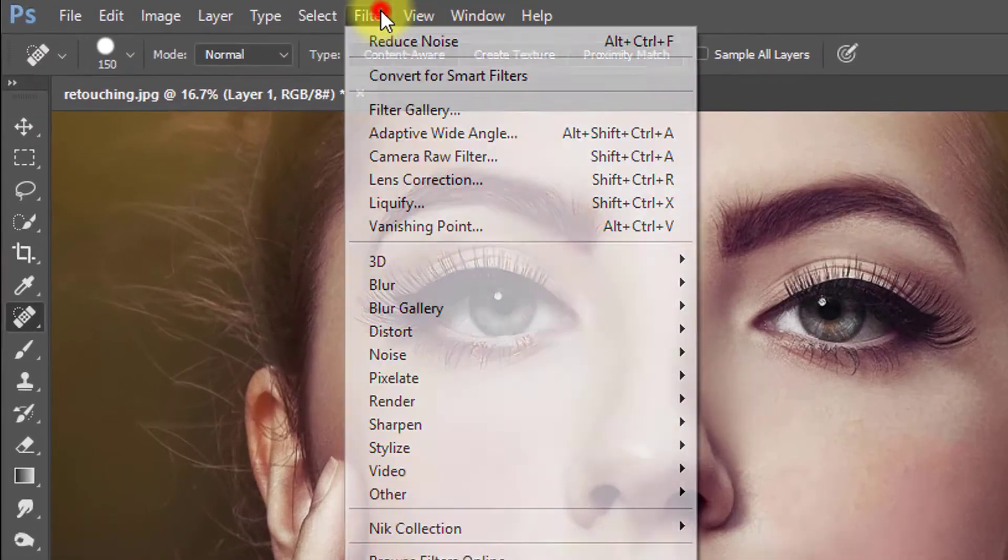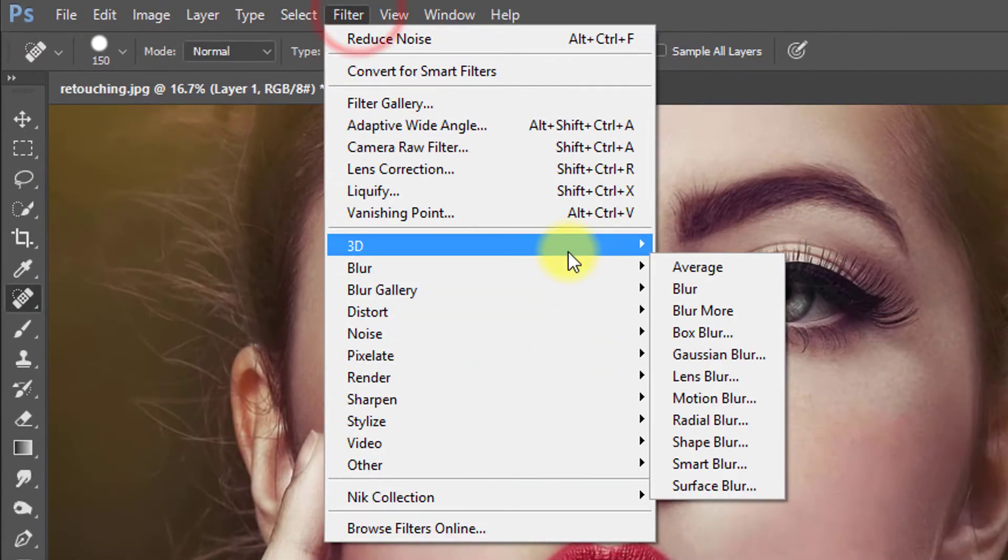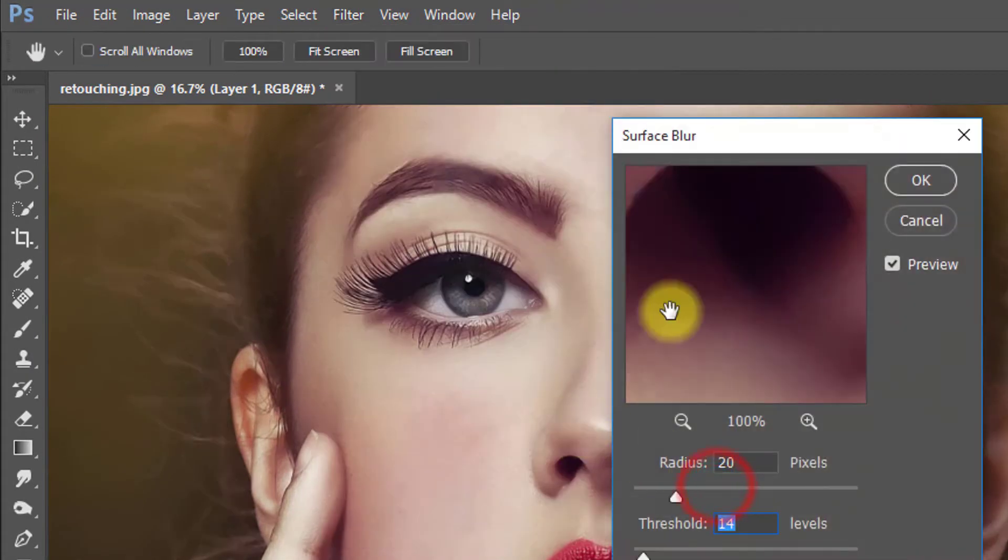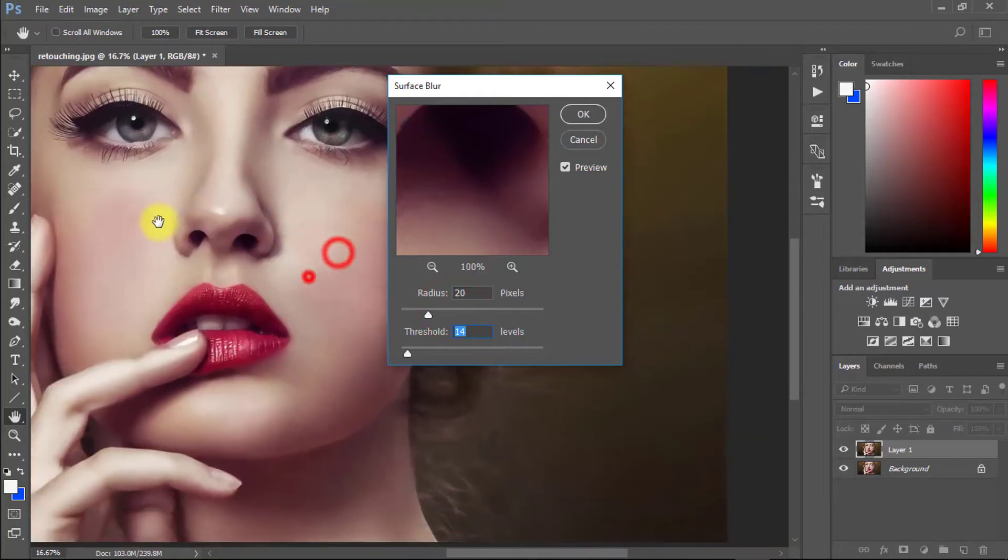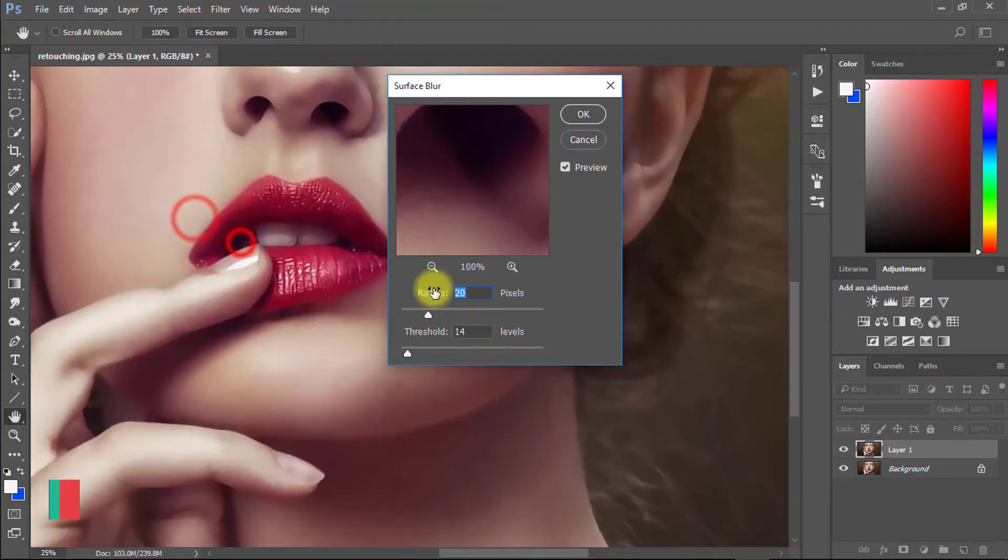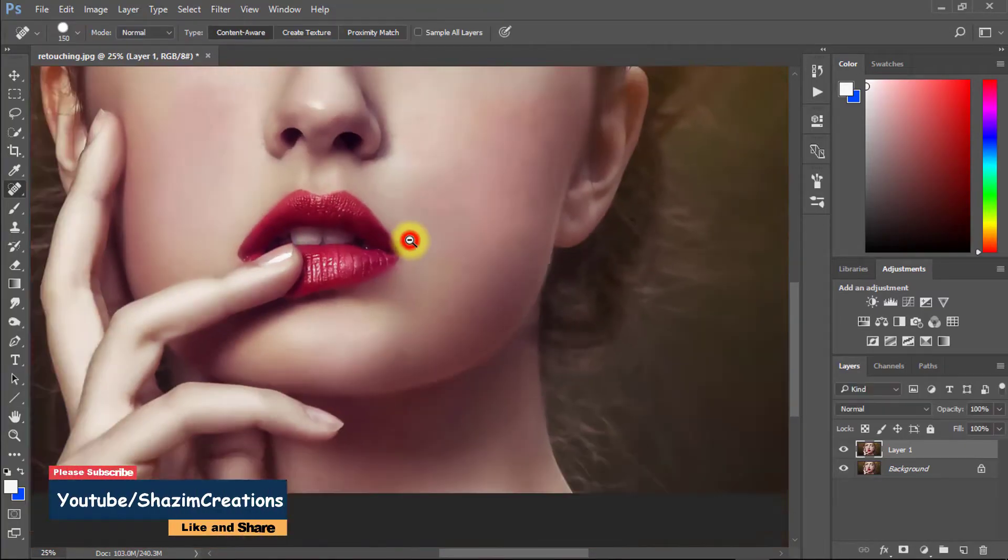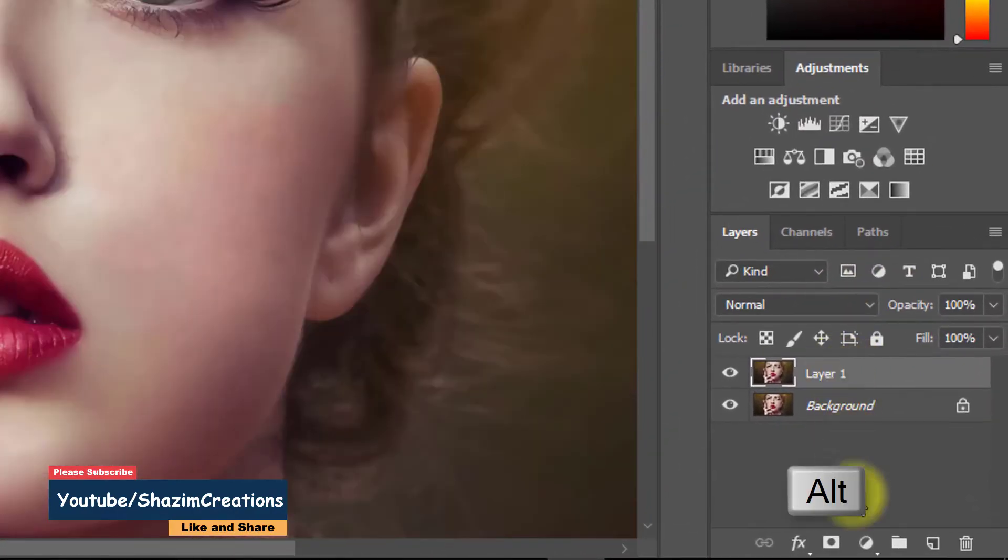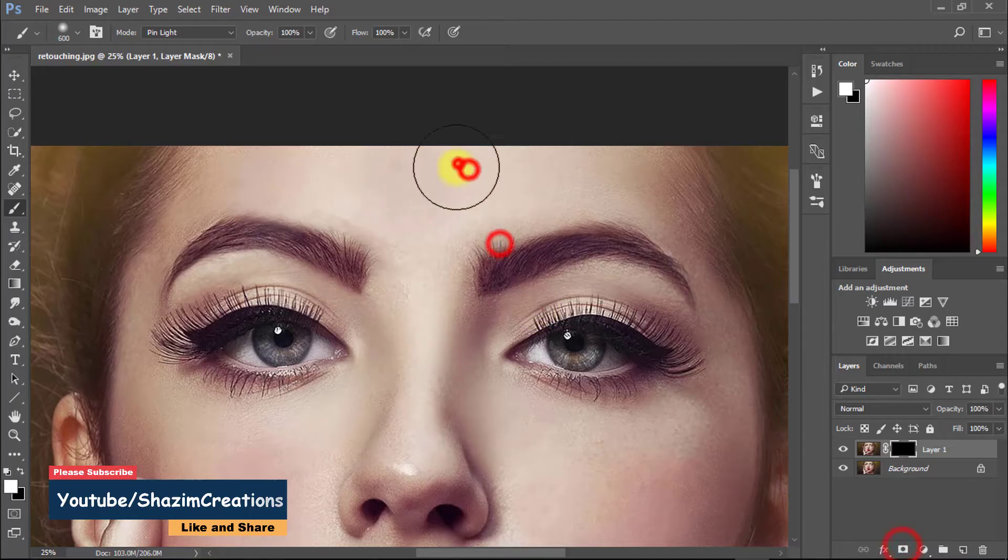Now go to Filter, then Blur, then Surface Blur. Select this new copy layer, hold the Alt key, and click on Mask.